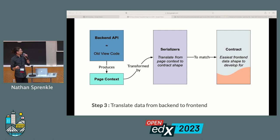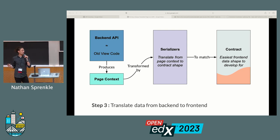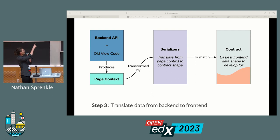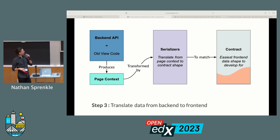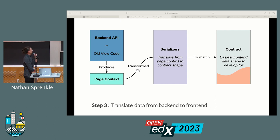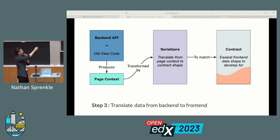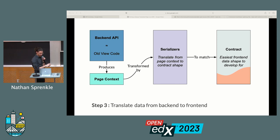The third step is to translate between the two. We have a back-end that's producing almost the same page context as before — gathering the same data minus some presentation details. Then through our serializers, we translate that to match our contracts. And importantly, it lets us leave our page context pretty much the exact same as it was before.